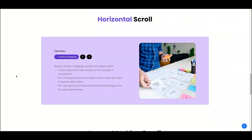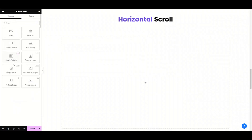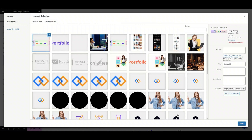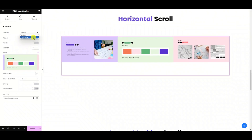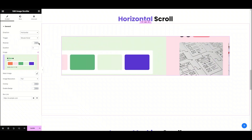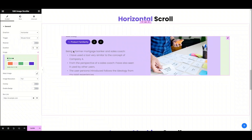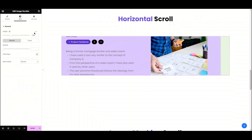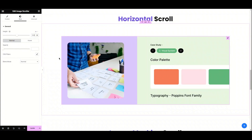Now, let's quickly design style two — that is horizontal scroll. Let's delete this one. We're going to search for image scroller and simply drag and drop the widget. Now, we will add the content — let's upload the image and select it. Under the content tab, we will choose a direction; I'm choosing horizontal scroll. Now, choose the trigger on mouse over. Next, we will set the animation duration to 5 seconds. Lastly, we will change the image height — let's jump into the styling tab and set this to 525. And we are done with style two — super easy and really quick.